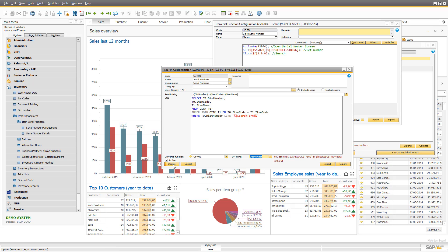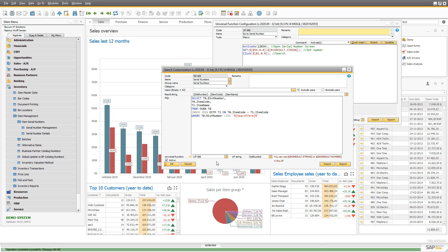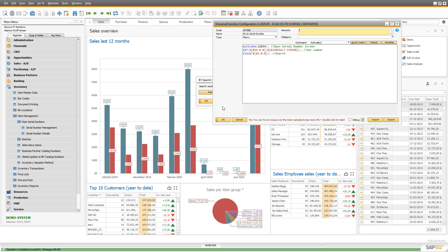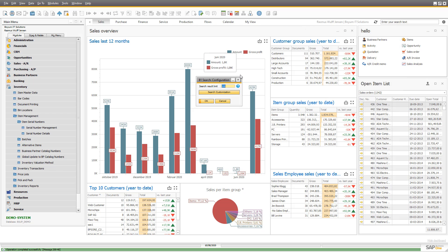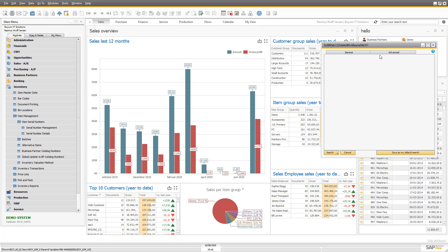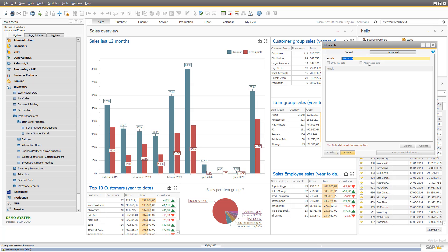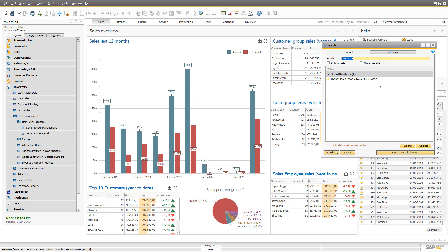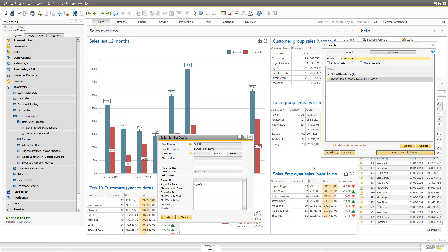So if I do that, turn on this search and search again for my serial number, I now get a serial number result showing the serial number, the item code, and the item name. And when I press the golden arrow, I launch the universal function that goes directly to the serial number.